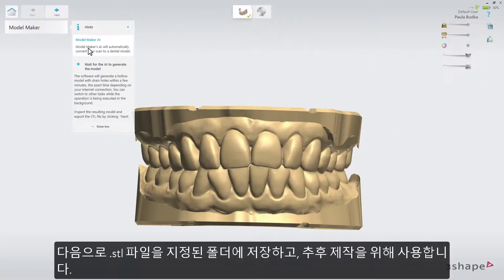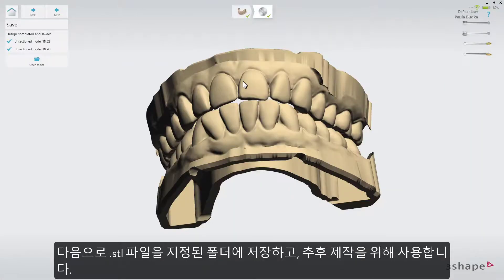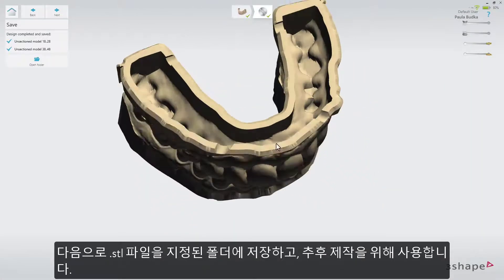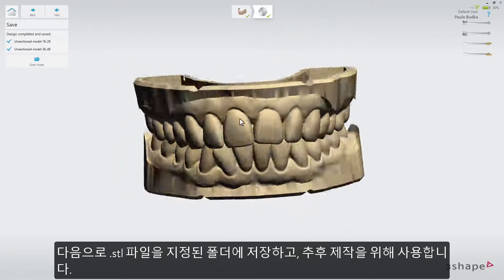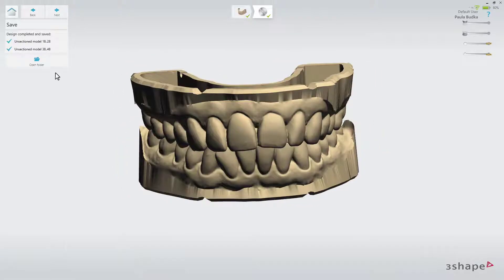The next step is to save the STL files in the designated folder, and use them later for manufacturing.